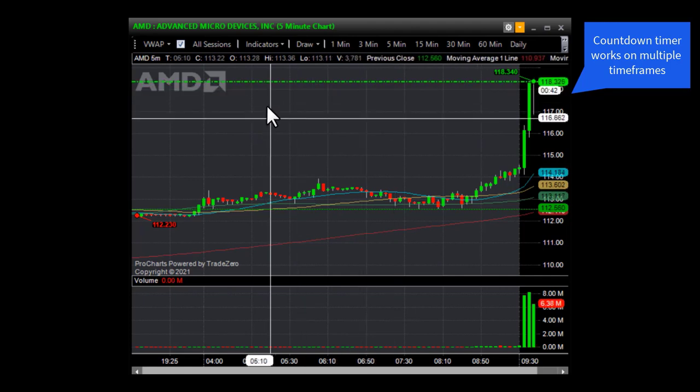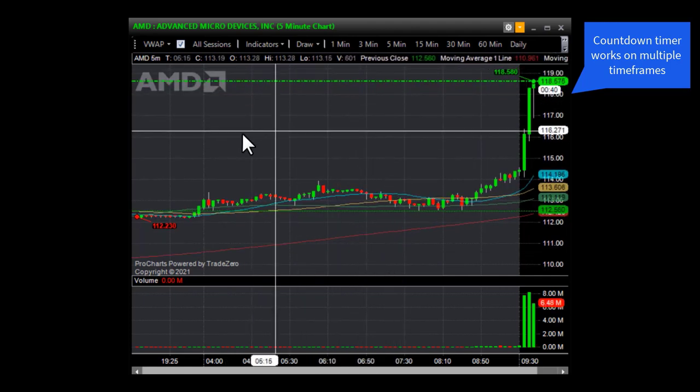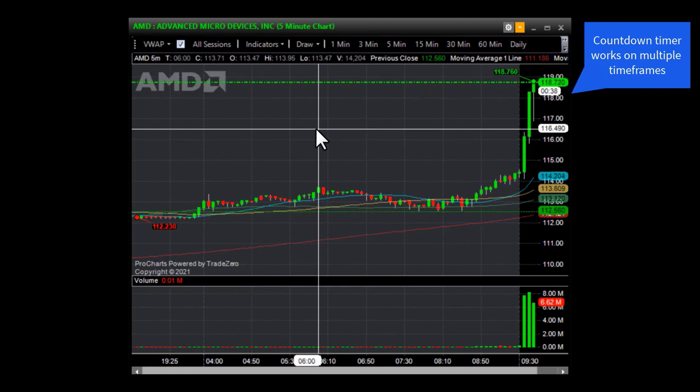This works on all time frames, so you can just switch from a one minute chart to two minute to a 10 minute, etc.